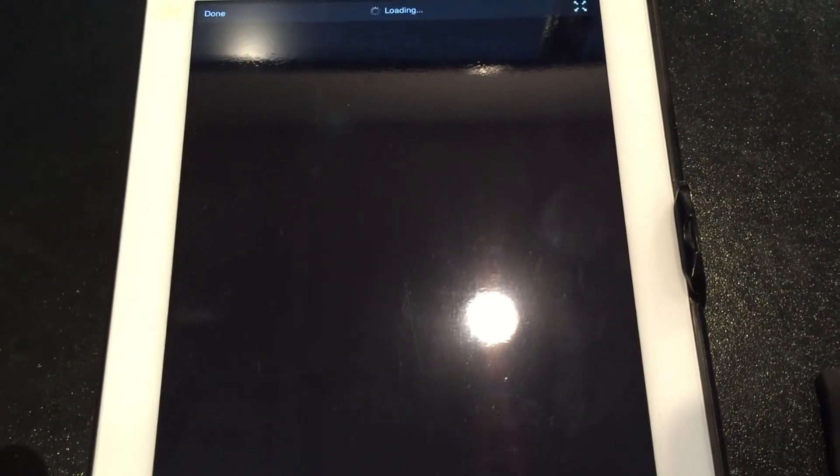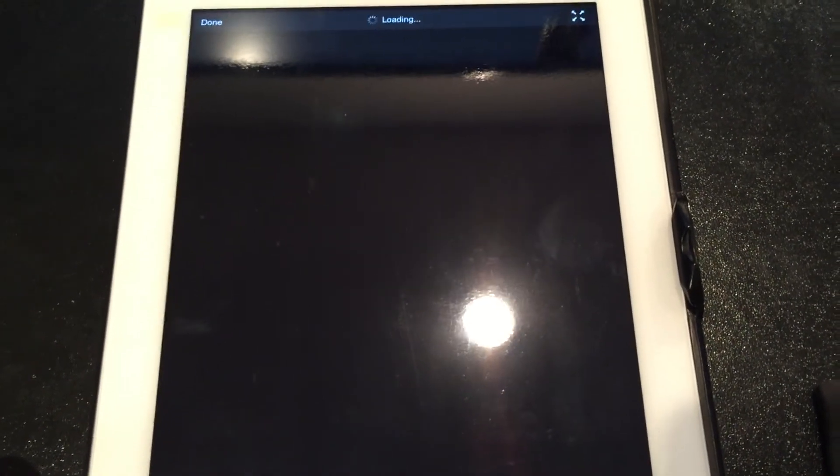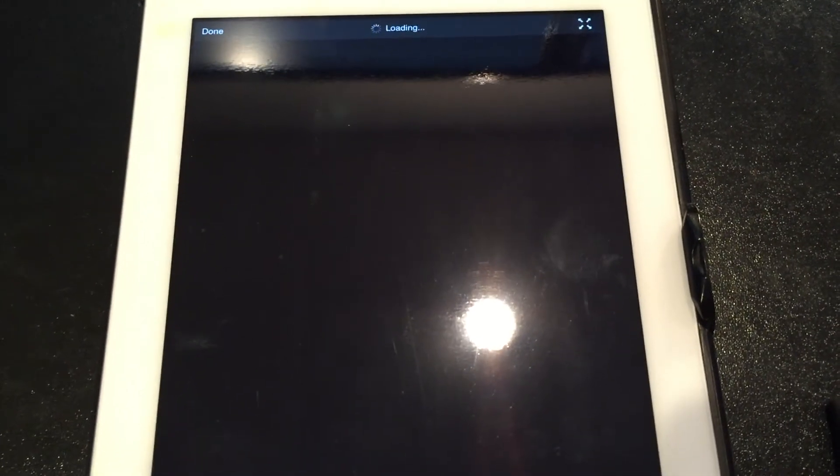See if this actually works—it should work, it's just loading. Turn this volume down here.